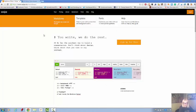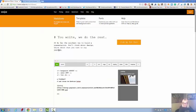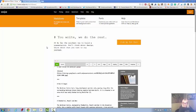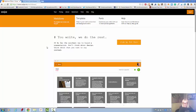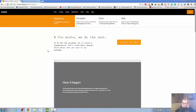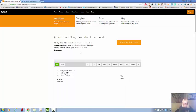It says you write, we do the rest. By far the quickest way to build a presentation. Don't think about design, think about what you want to say instead.